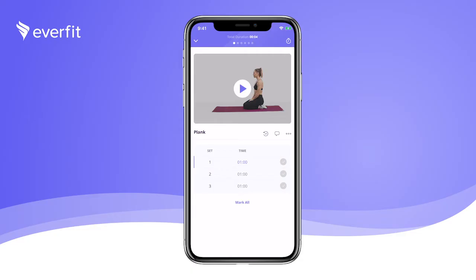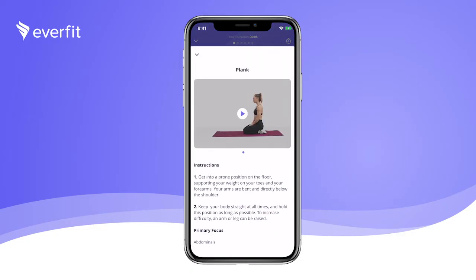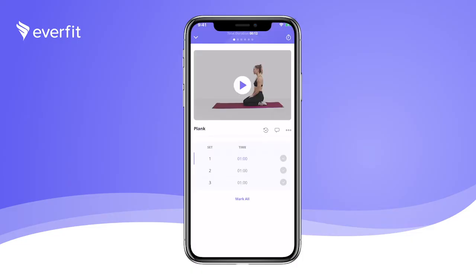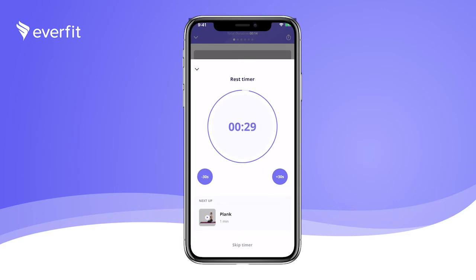If you don't recognize the exercise, click the exercise name to display instructions that can include photos and video. Once the exercise is completed, click the check mark next to the set completed and the rest timer will appear. If you need to leave the app during your rest, the time will continue to run in the background and ping you when it's time to start the next exercise.